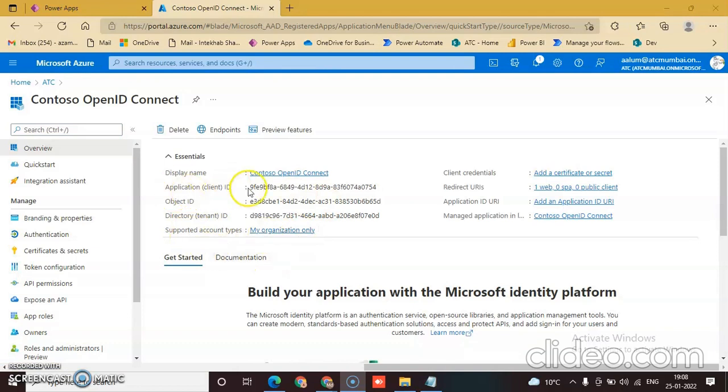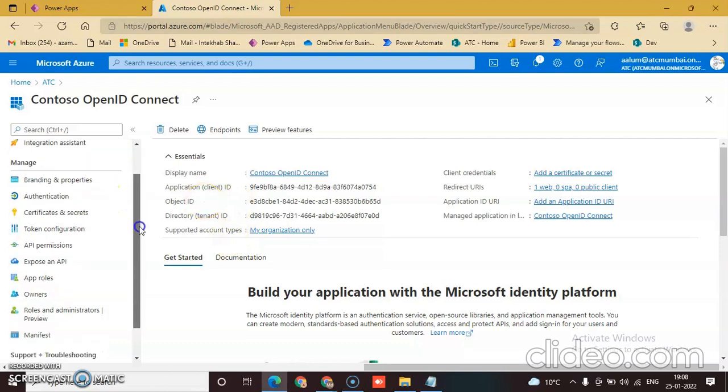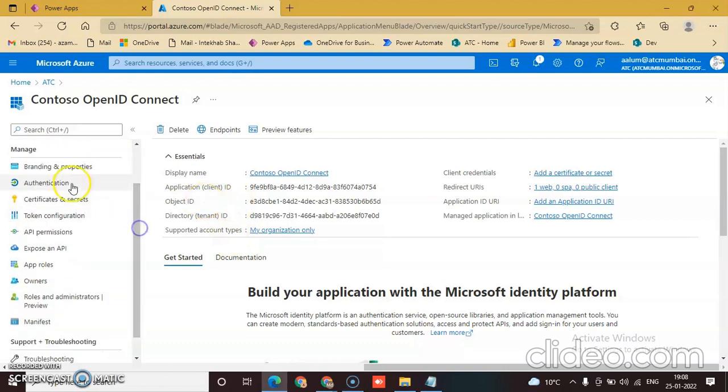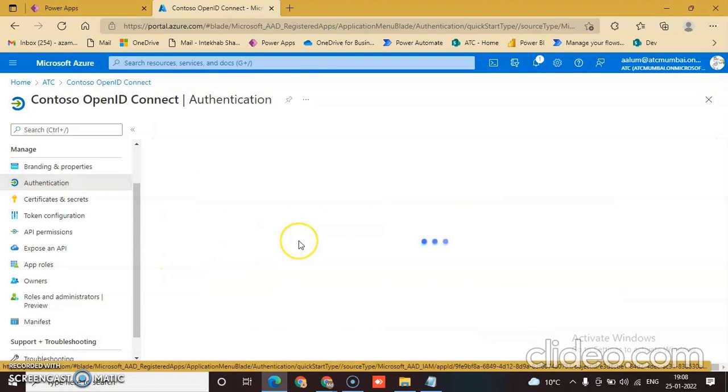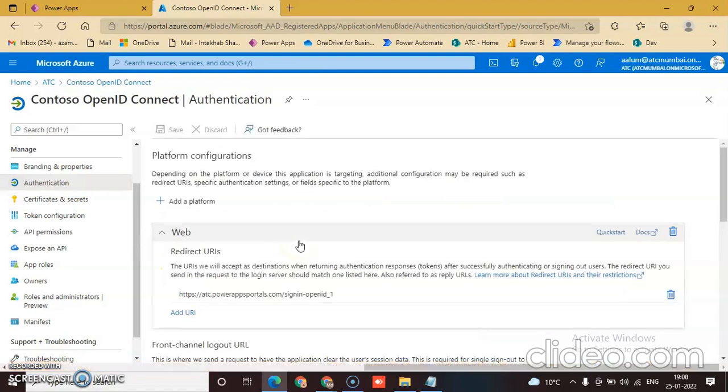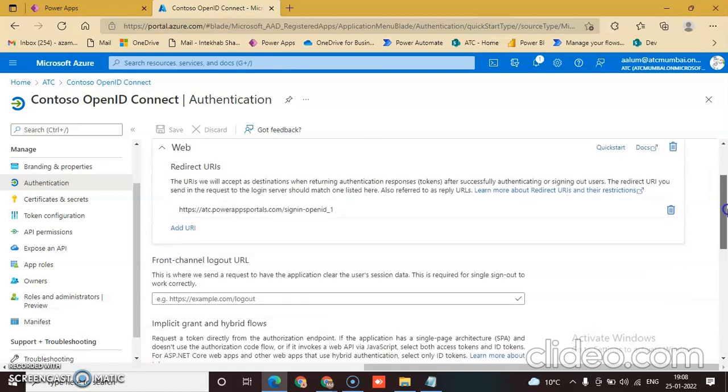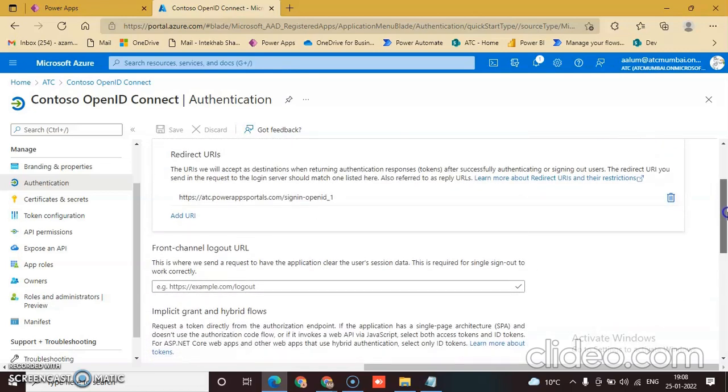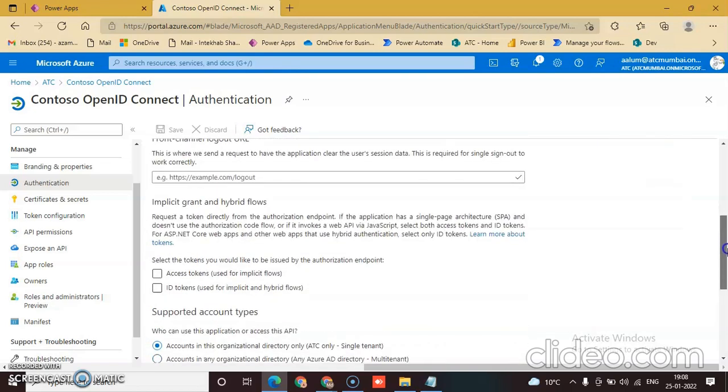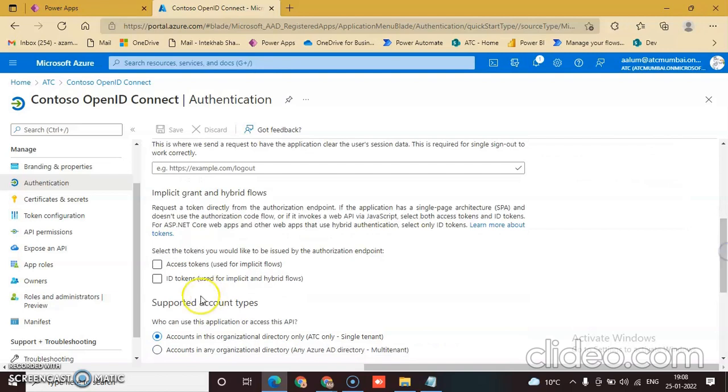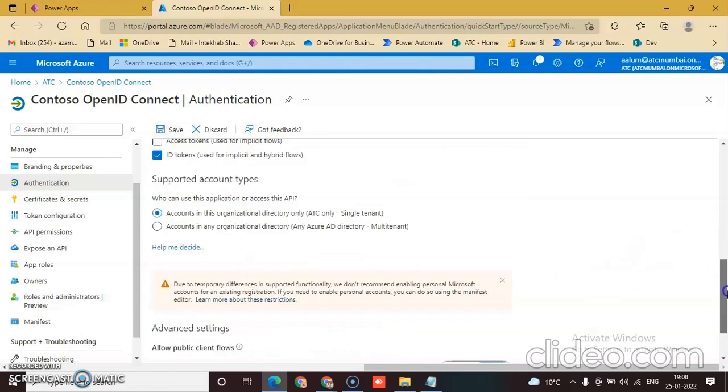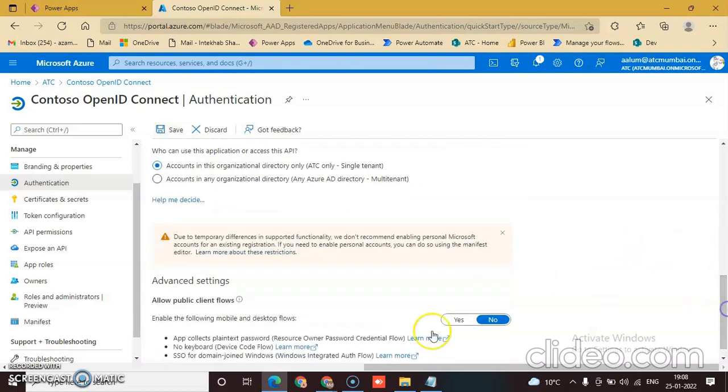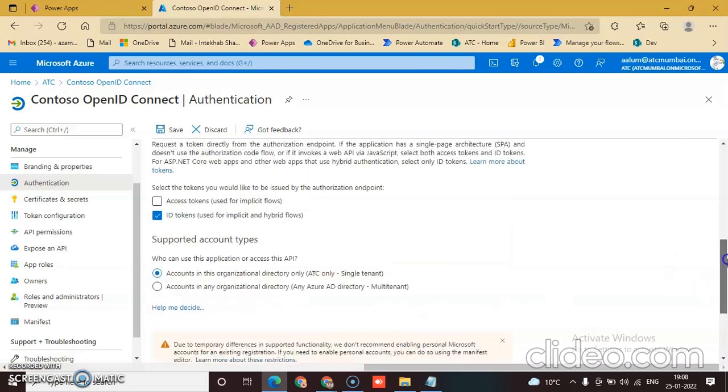There is the application client ID and directory tenant ID. Now click Authentication and check ID token. Save it. Check ID token and allow the public client flow advanced - you can say no. Save it.